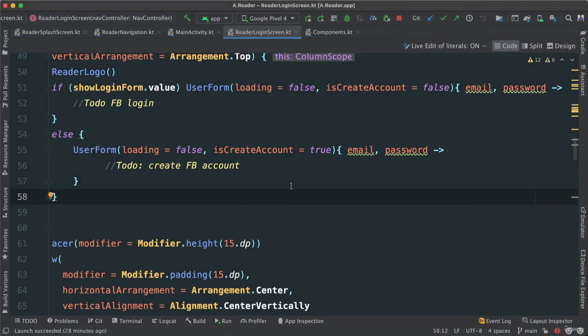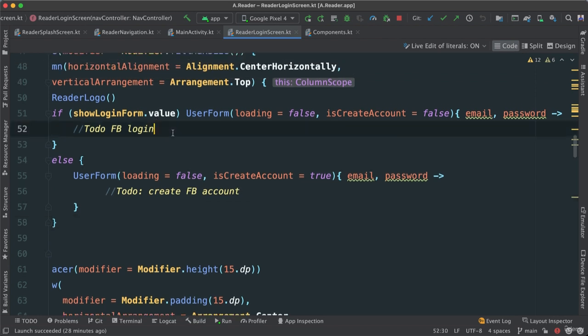So now, how do we go through the process of logging in the user? We could write the code for logging in directly here, but we're smart enough to understand that it's always a good idea to extract these functionalities into a separate file that can be accessed from anywhere. So let's put all of that into a ViewModel, so we can just invoke it and have access to that.